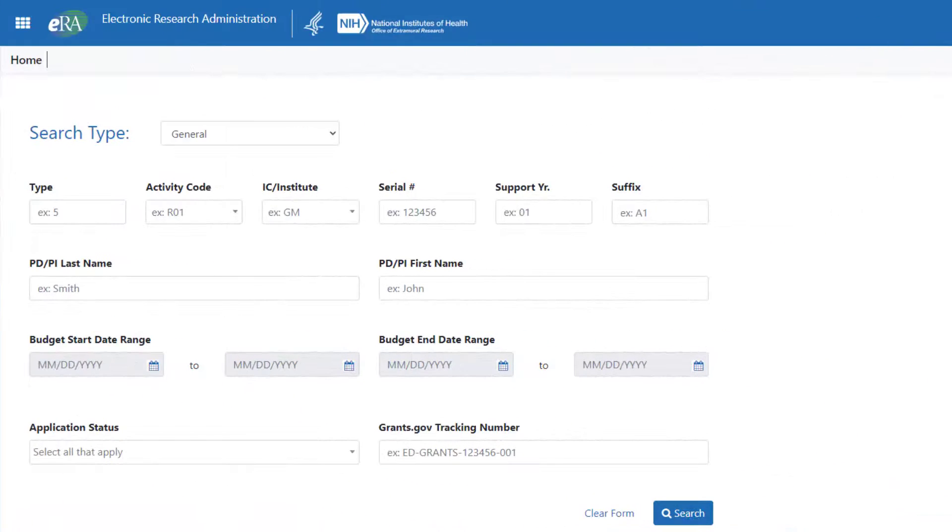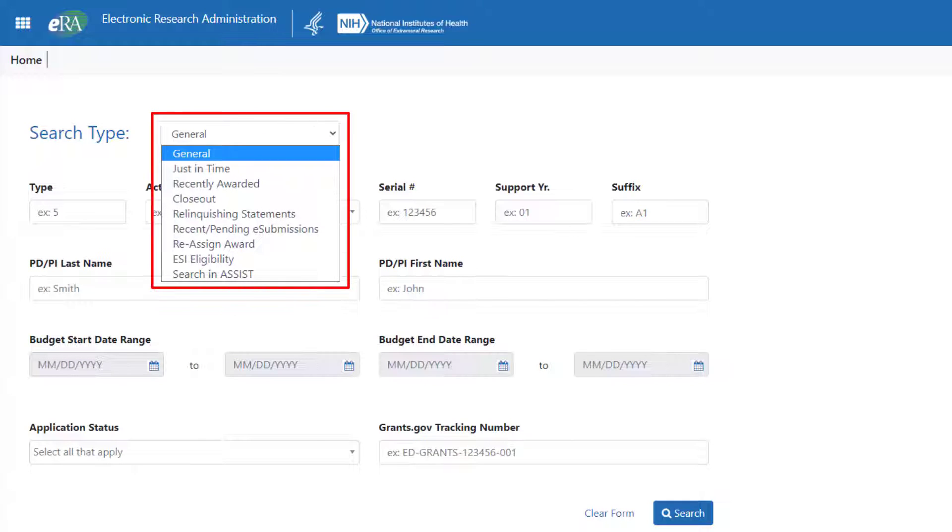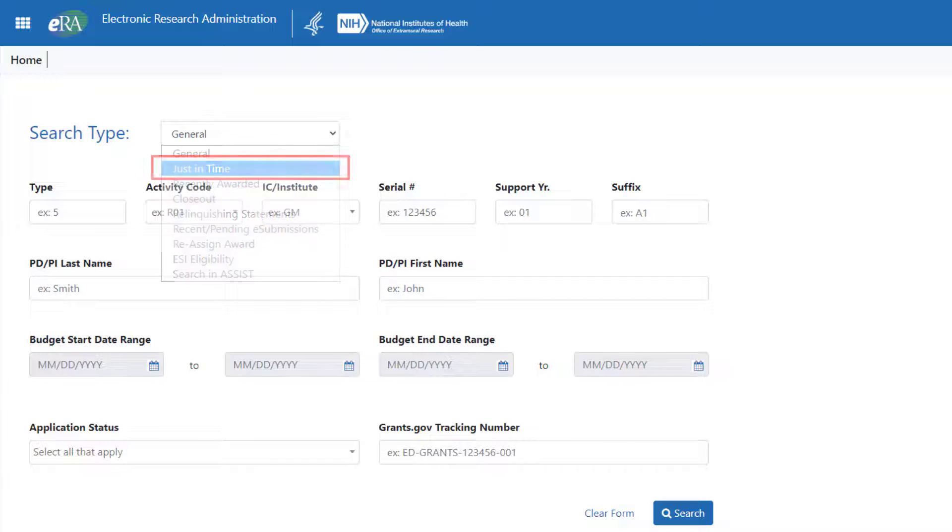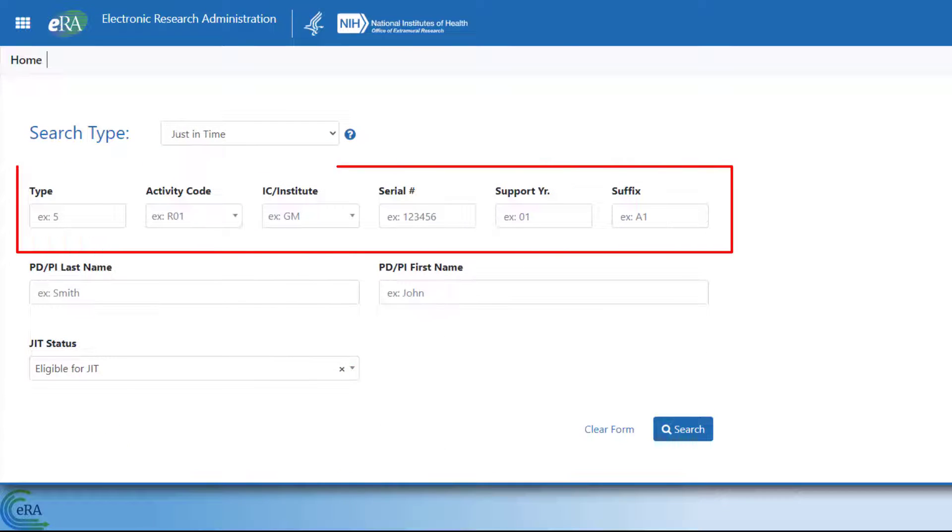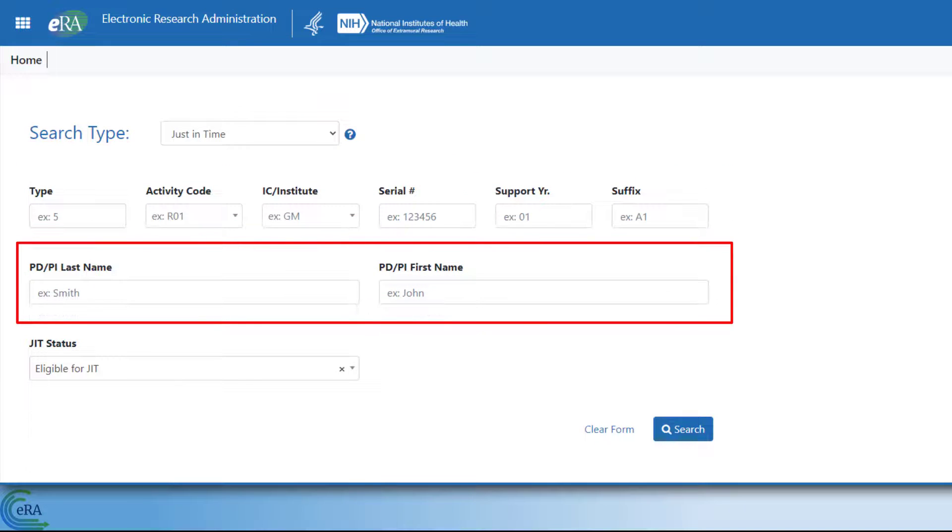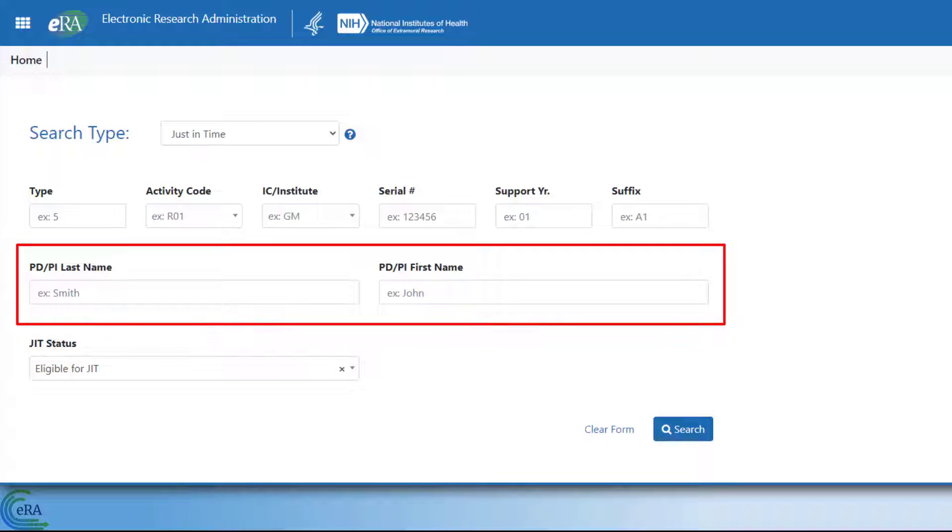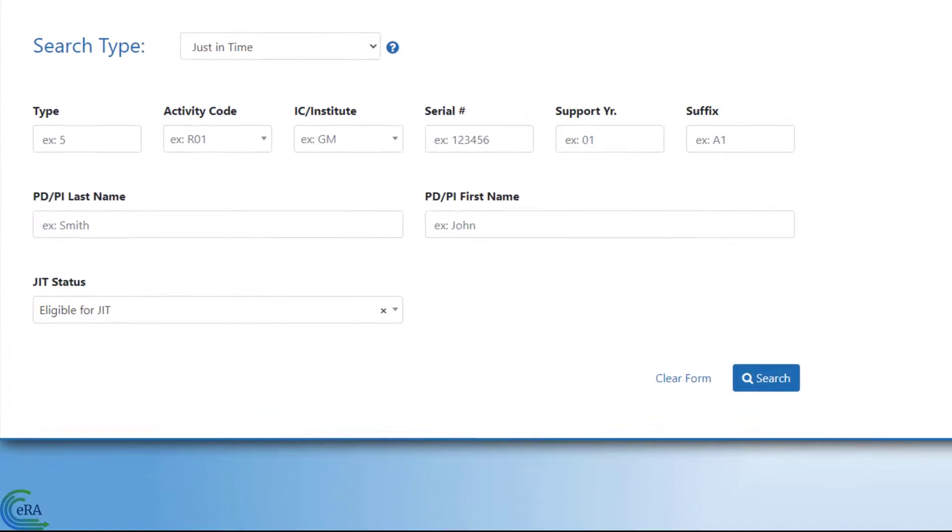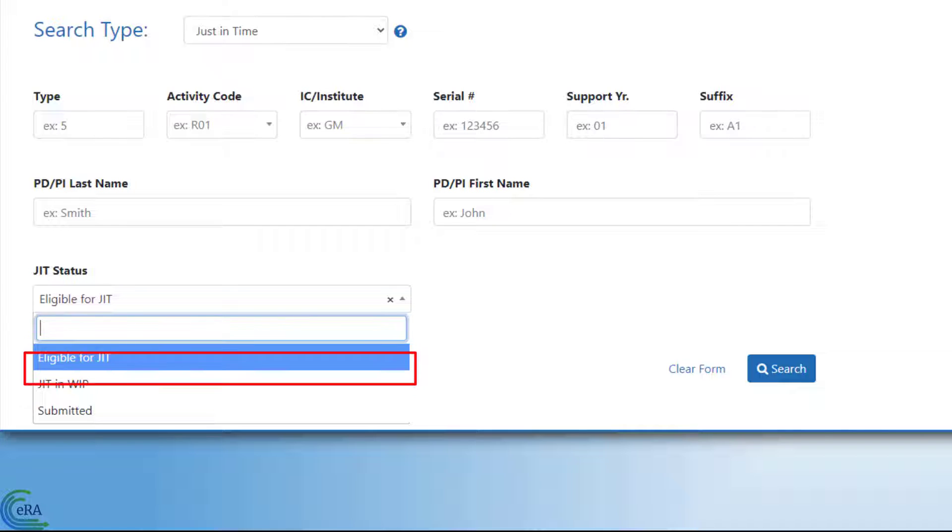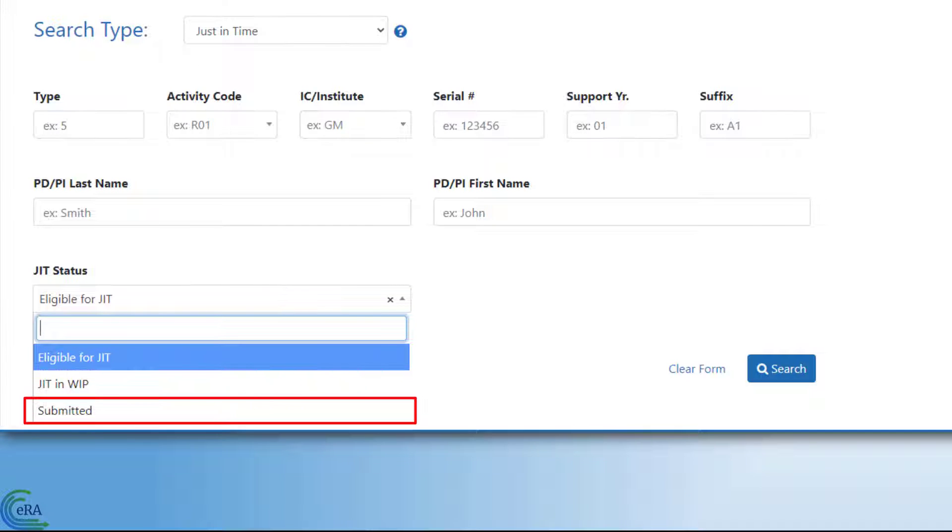In addition to the general search fields, the Signing Official Status Search screen provides other search options. Signing officials can search for applications with the Just-in-Time link using the Just-in-Time Search option from the Search Type menu. You can search by grant number in the same manner as the General Search, Principal Investigator Name, and JIT Status. Just-in-Time has three status options, Eligible for JIT, JIT and WIP, and Submitted.